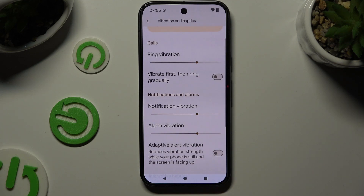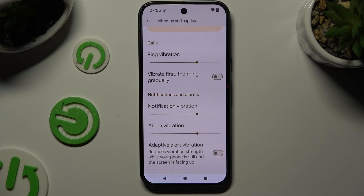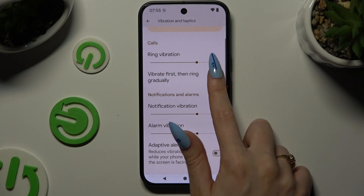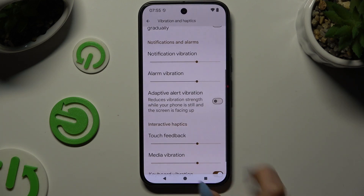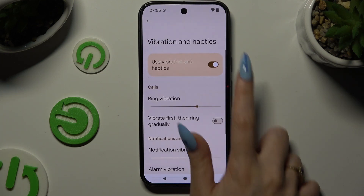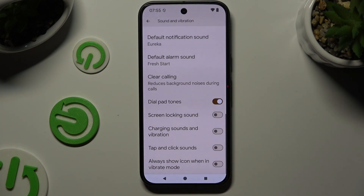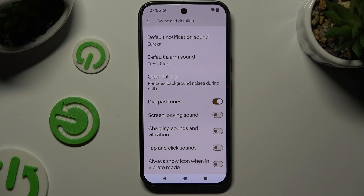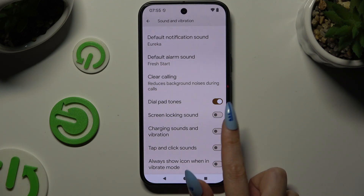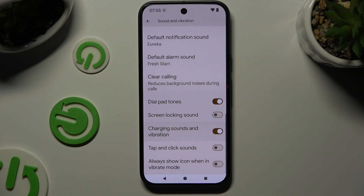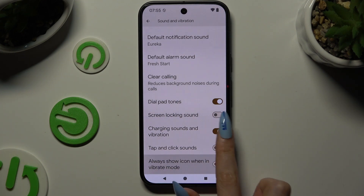You can also tap on the switchers next to all of those features to switch them on or off. When you're finished, go back, scroll all the way down and operate those two switchers next to charging sound and vibration, and always show icon when in vibrate mode, to manage those two as well.